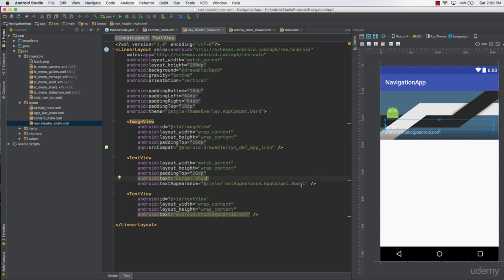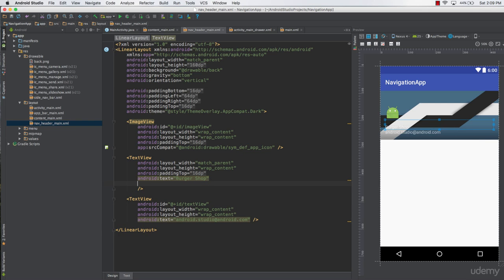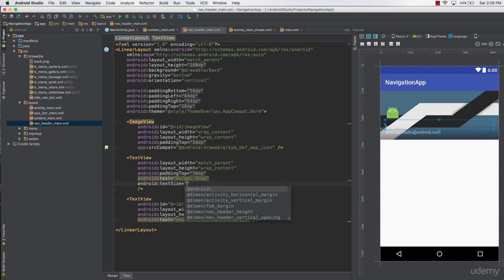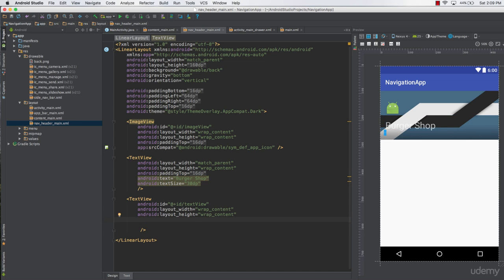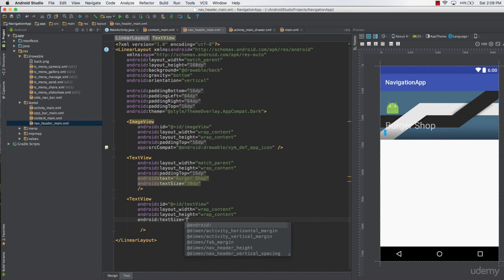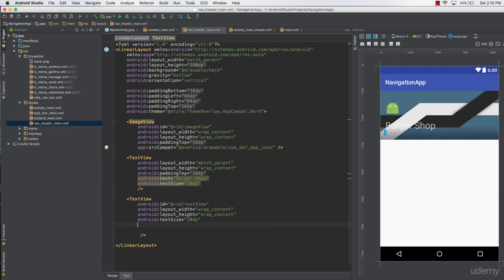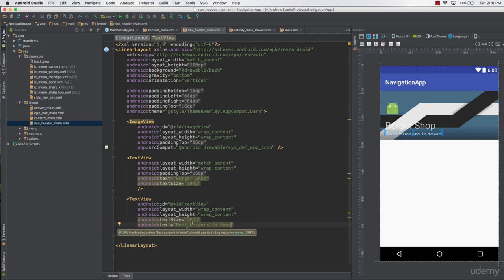Now let's also change the text views. Let's say this application is for a burger shop, so change the first text view to 'Burger' and the second to 'Shop'. The default text appearance is set there, but you can delete it and specify your own text size — for example, text size equal to 30dp — and set a custom color as well. For the second text view, remove the default appearance and set text size to 20dp, with the text set to something like 'Best Burgers in Town'. Adjust the size to 10dp if needed.